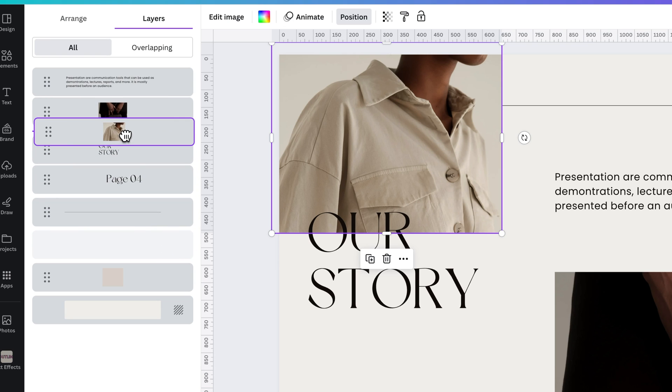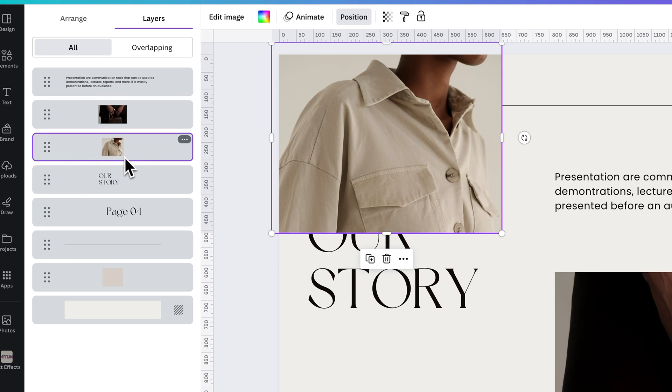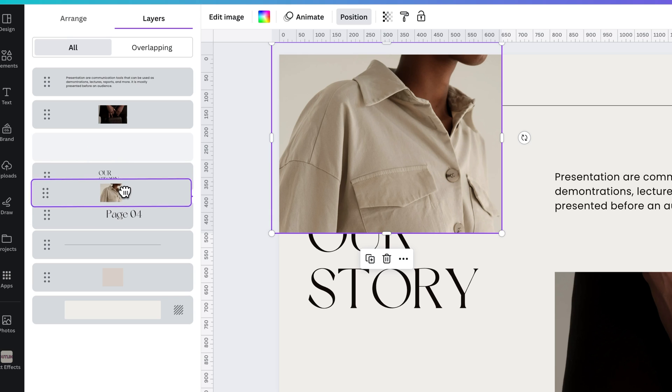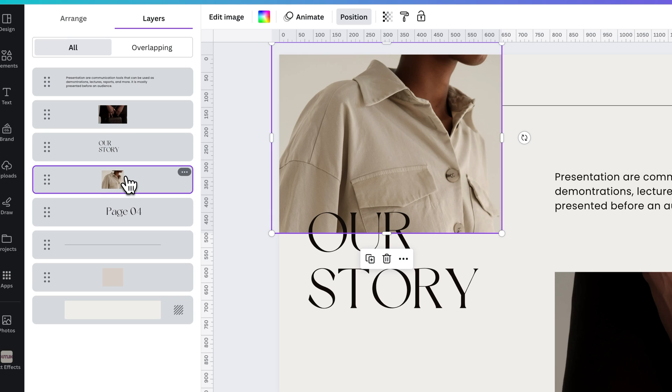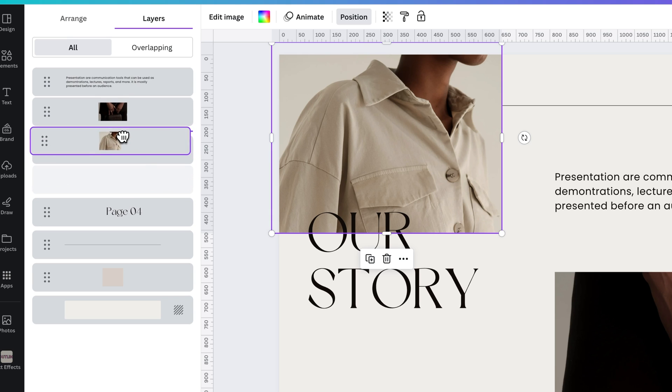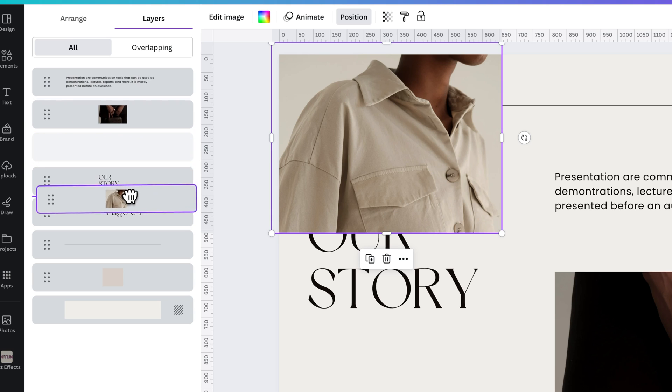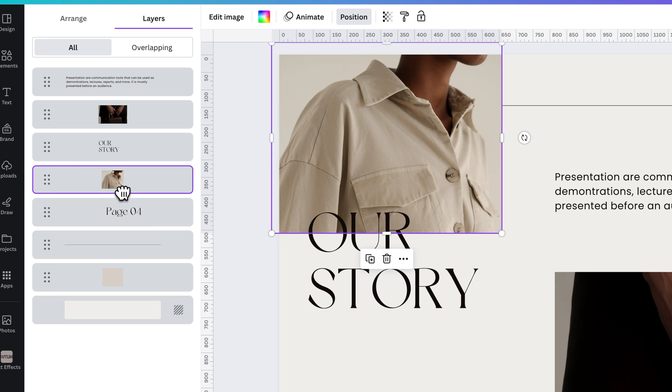So originally this image was above our story, and we just took it right below our story. And that's what I mean by stepping forward and backward between your Layers panel.